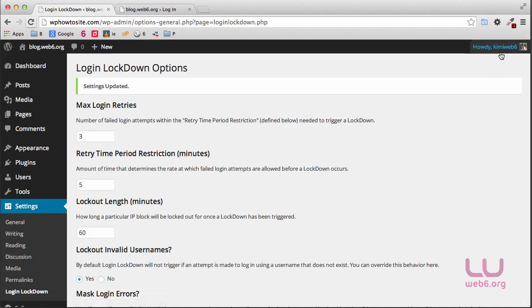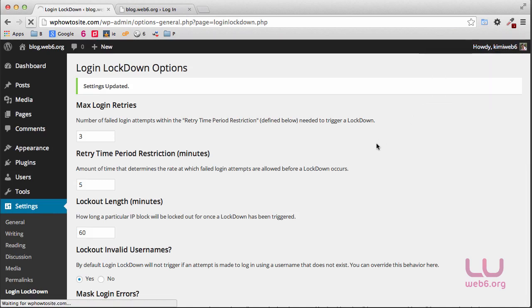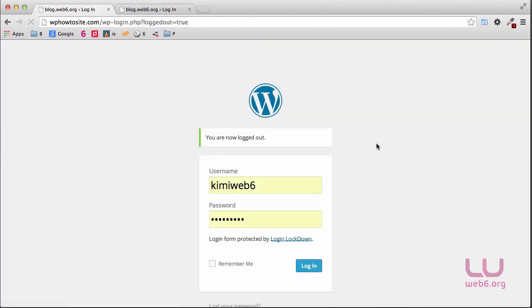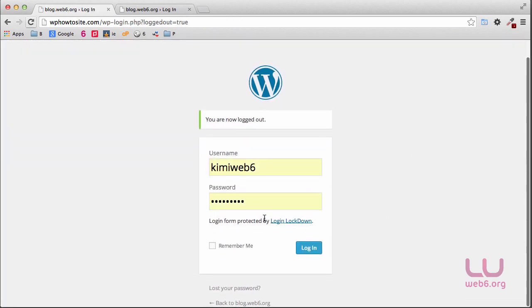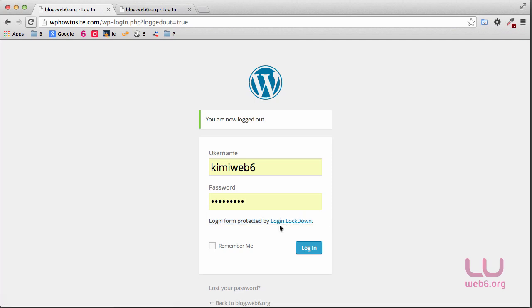Let's log out. As you can see, this is our login page now and it shows that login form protected by the login name.